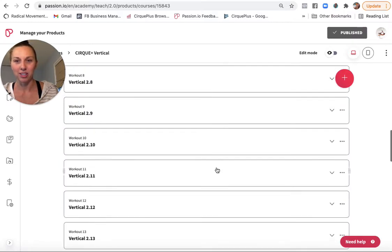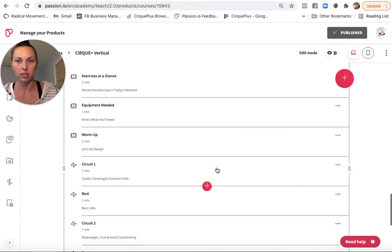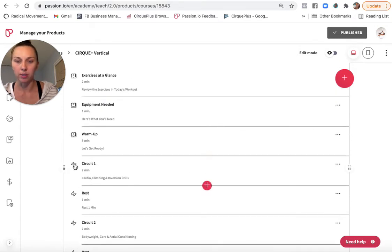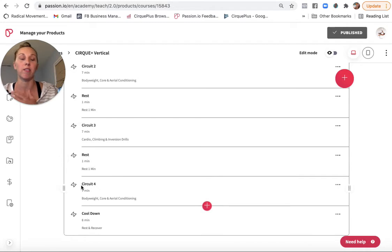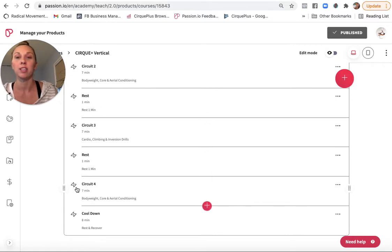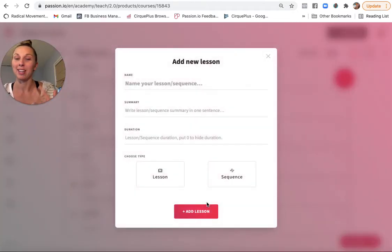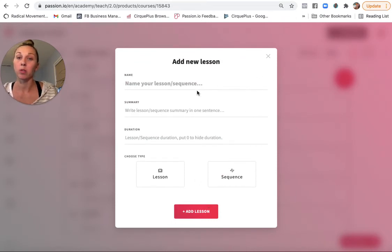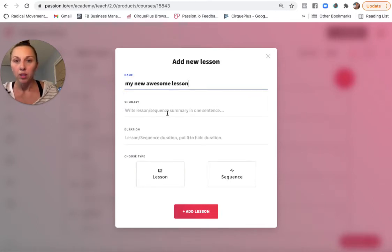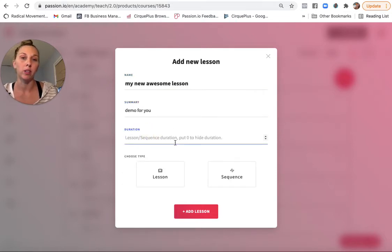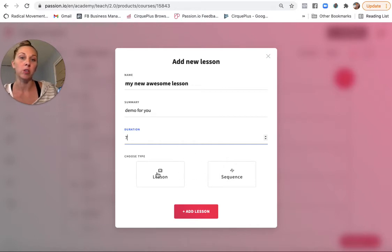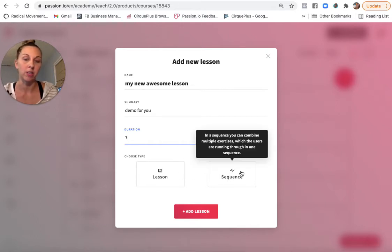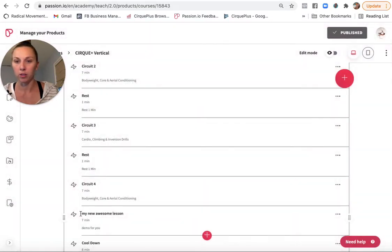So let's just navigate here. Let me make sure I delete that guy so I don't forget. Oh, and how to do a sequence. Let's do that while I'm here. So before I start, I collect all my content and assets that I need in a folder labeled very clearly. So when I go in to actually build these sequences that it's very obvious where they're coming from. And having a naming system is so important. So this is what it would look like if I was creating a new lesson, my new awesome lesson. Demo for you.